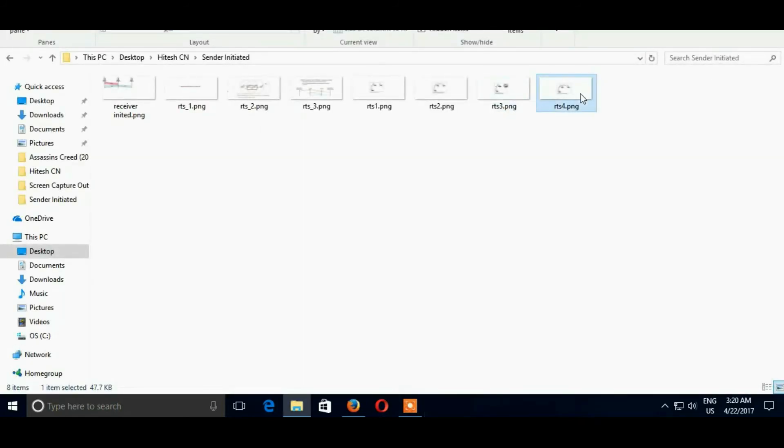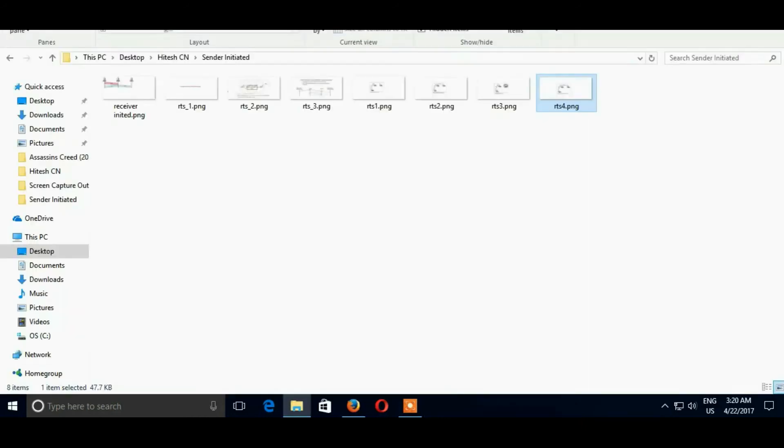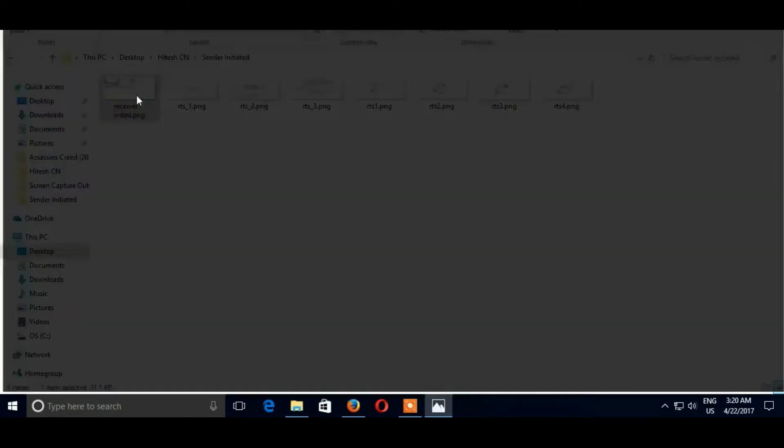After data transmission is successful, B sends an acknowledgement to both A and C. After that, A and C get that both paths are clear.